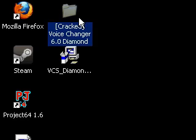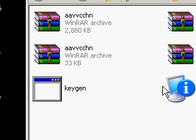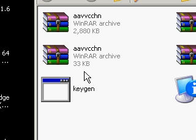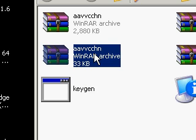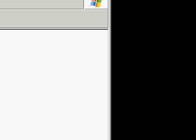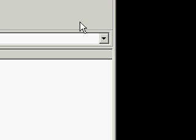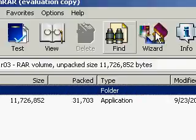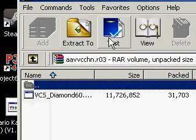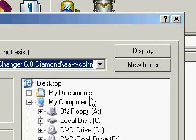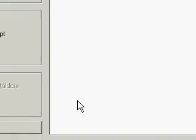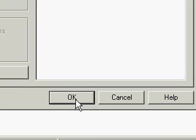Open it up. Open up the 33 kilobyte file that says A-A-V-V-C-C-H-N. This one. Right here. I got to make this fast. Press extract to. Press desktop. Press ok. Remember that.